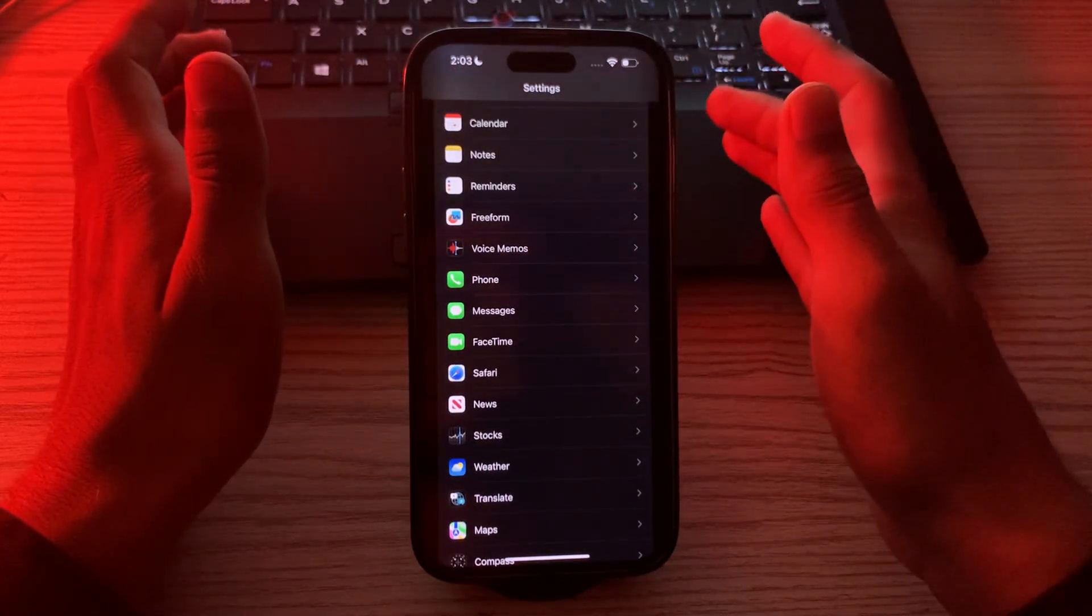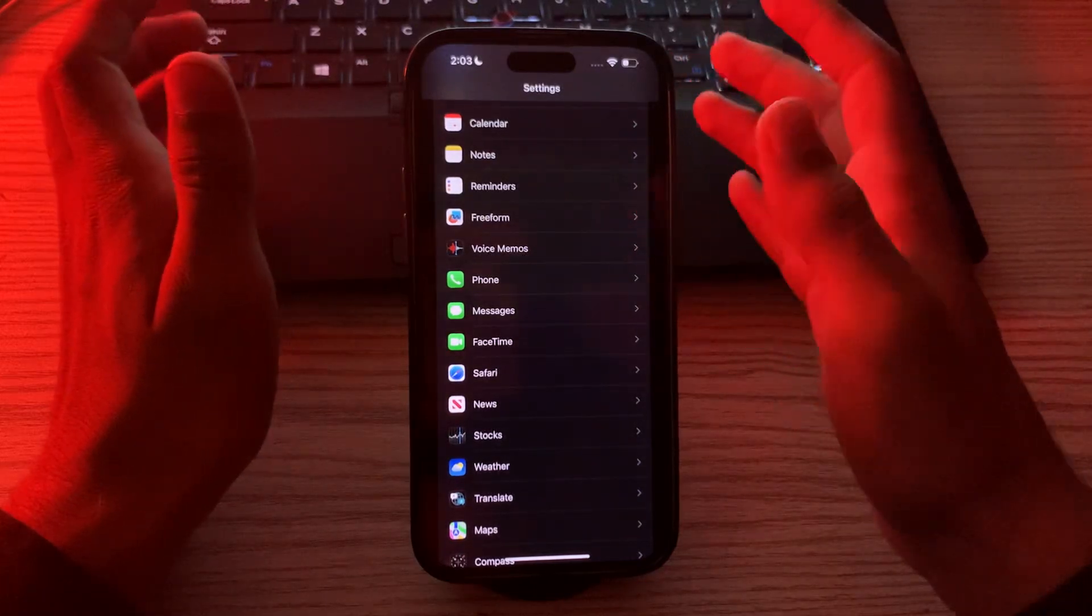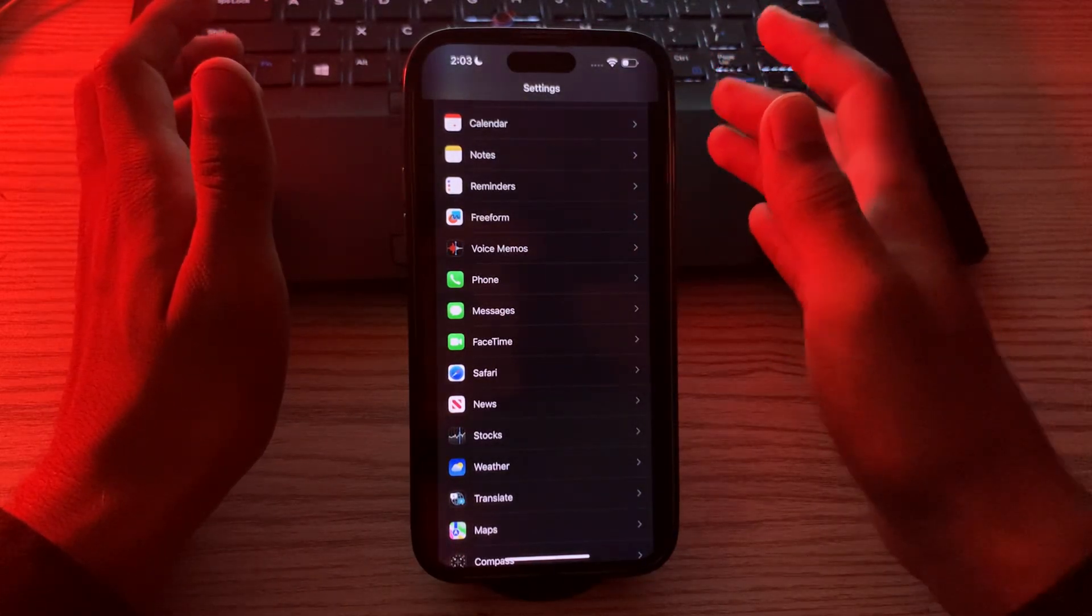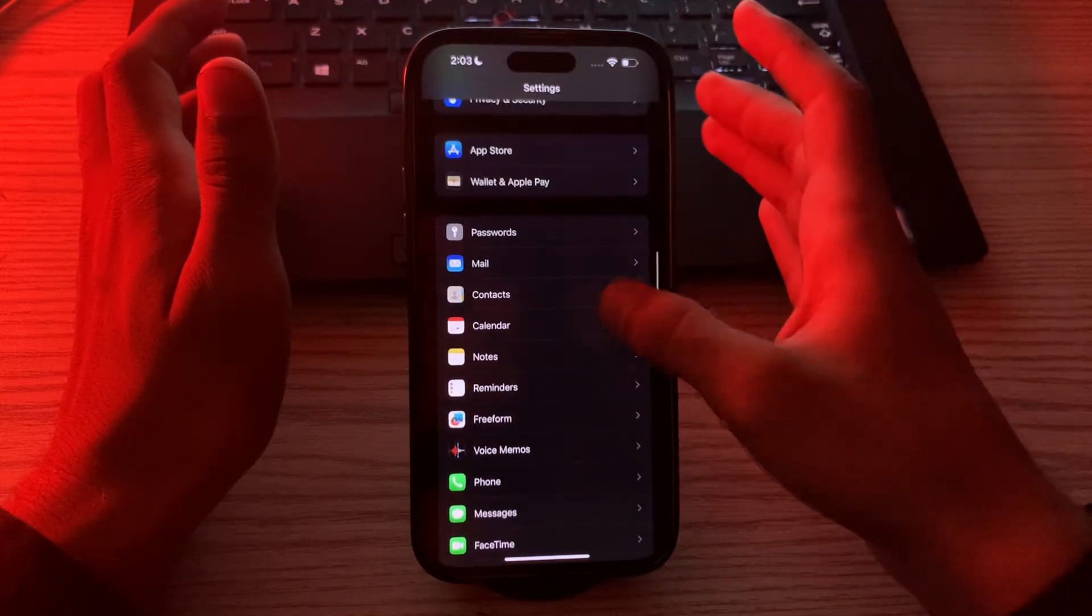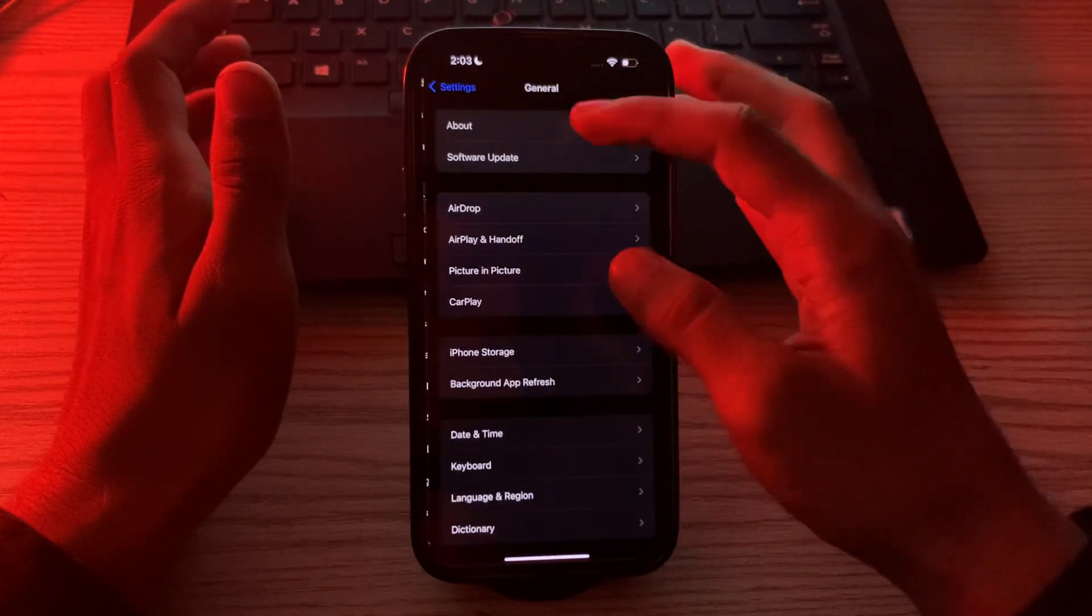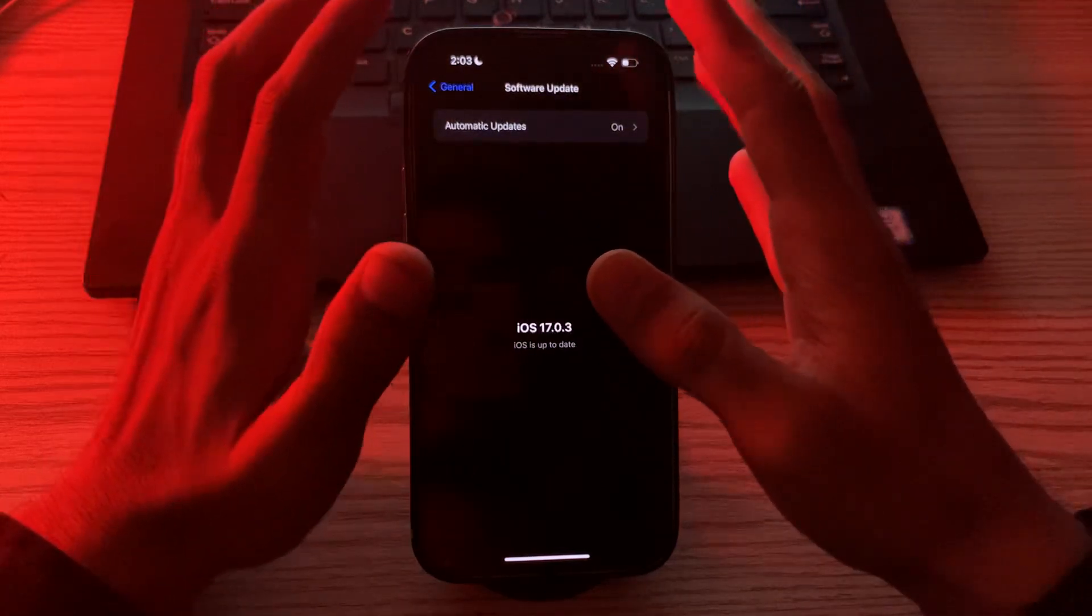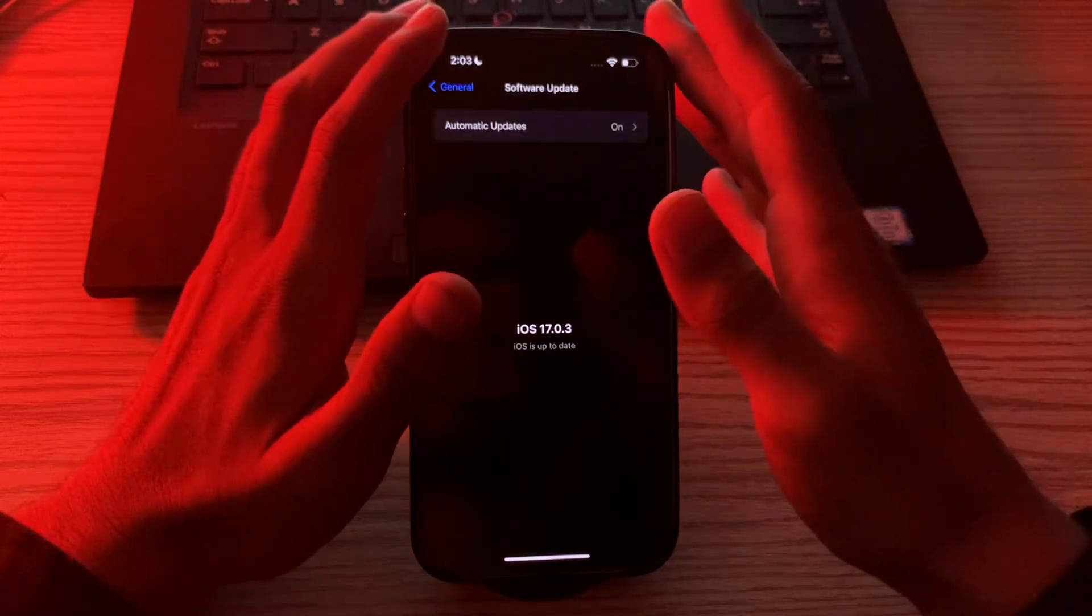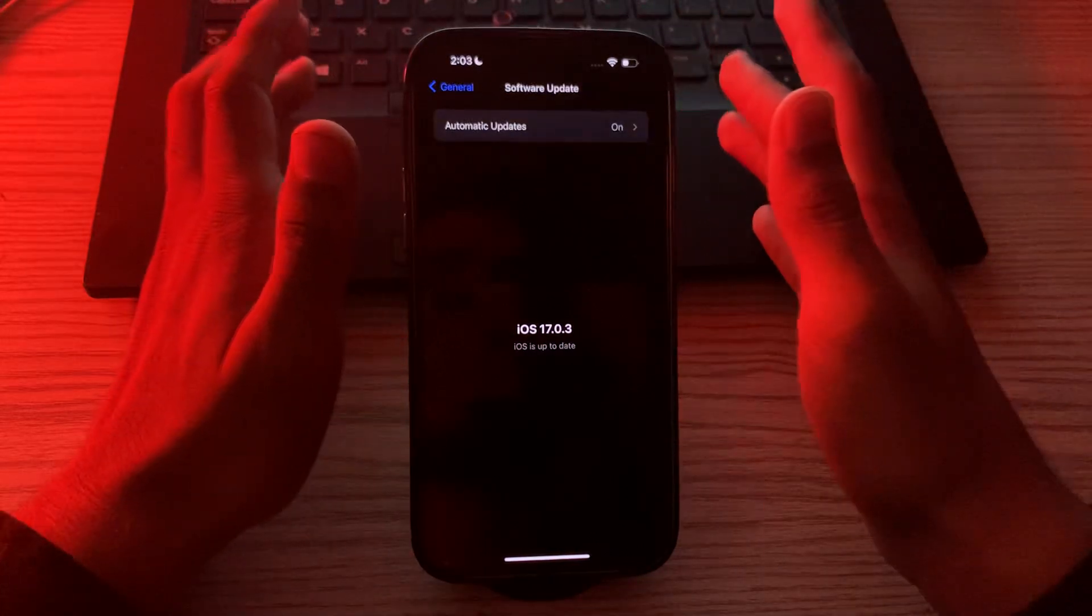Update your iPhone to the latest version of iOS 17. Apple often releases updates that fix bugs and improve performance. Go to Settings, then General, then tap on Software Update and see if there is any available update for your iPhone. If there is, simply update your iPhone to the latest version.